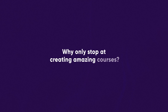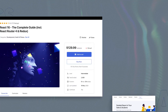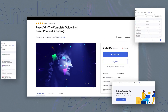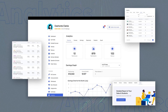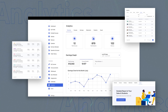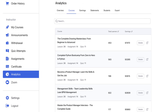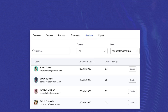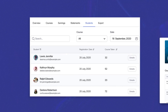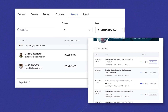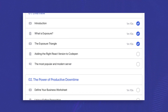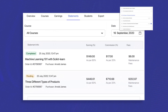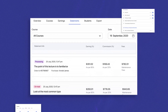But why only stop at creating amazing courses? Take your LMS site even further with data-driven analytics. Assess the course's effectiveness. Track individual students' progress and earning statistics to make strategic improvements to your eLearning courses.